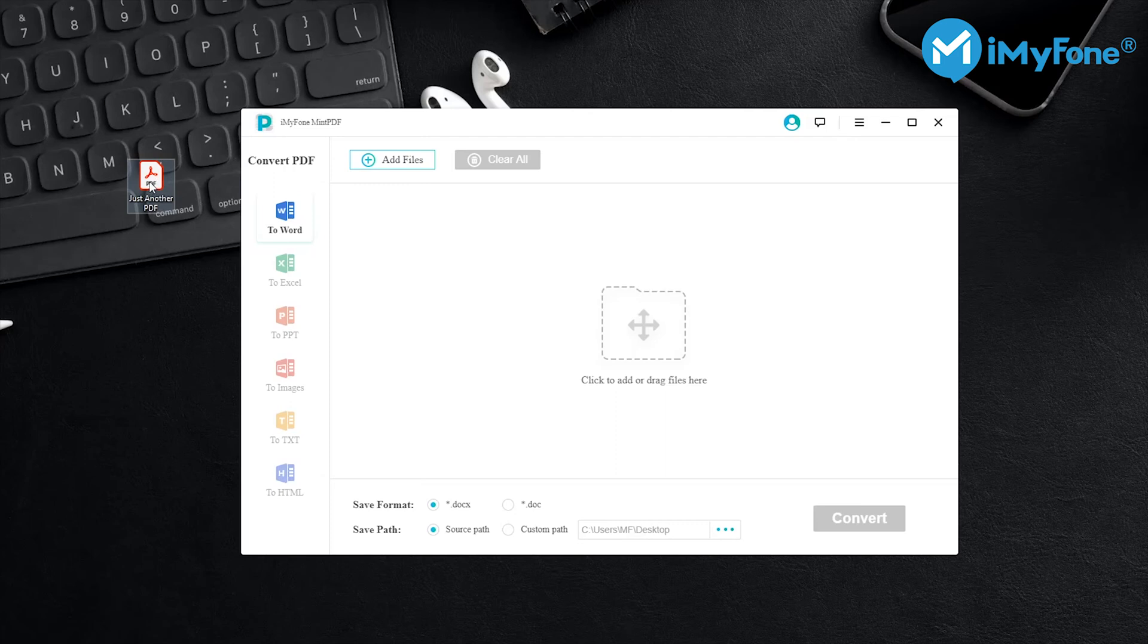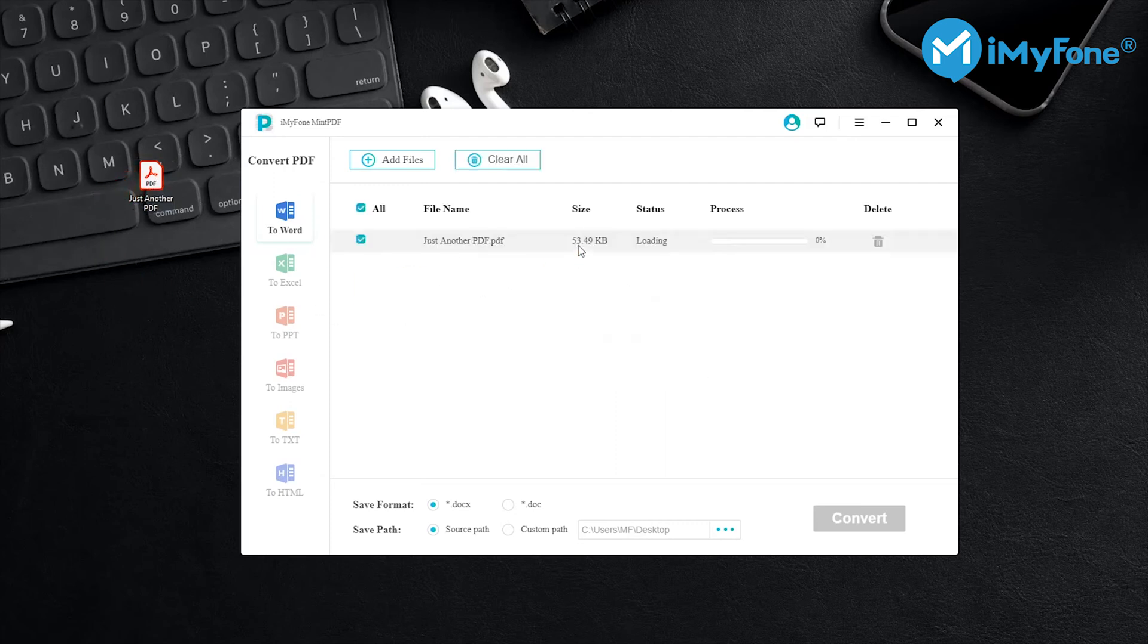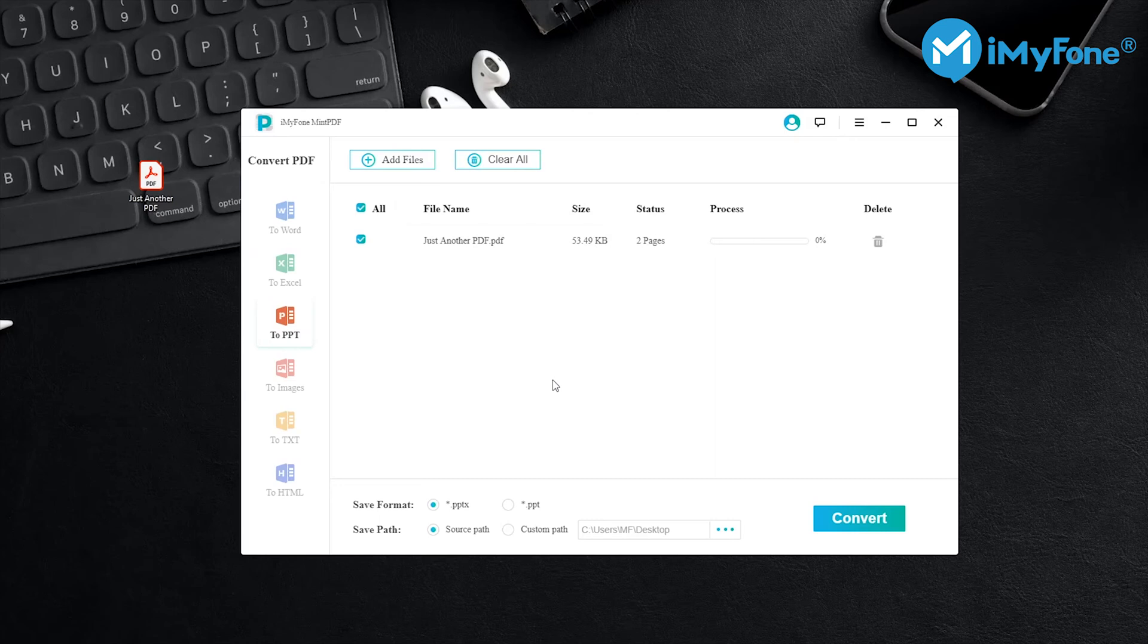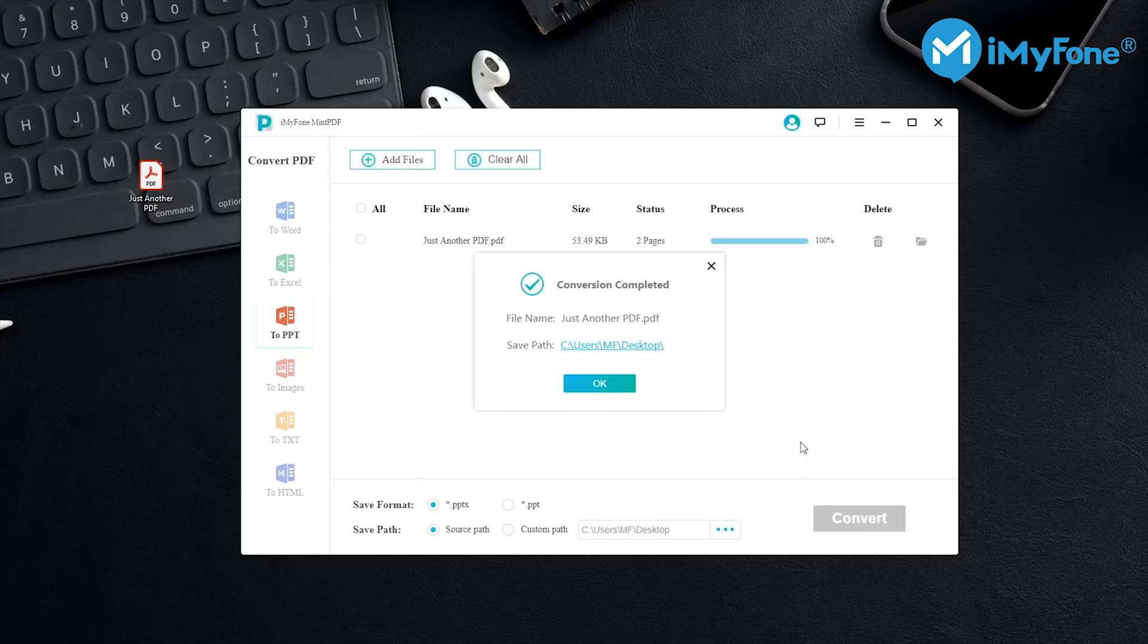First, you can drag and drop your PDF file to the interface of MintPDF, and then make sure you select PPT and click Convert.